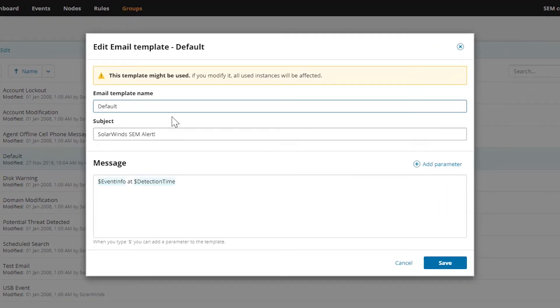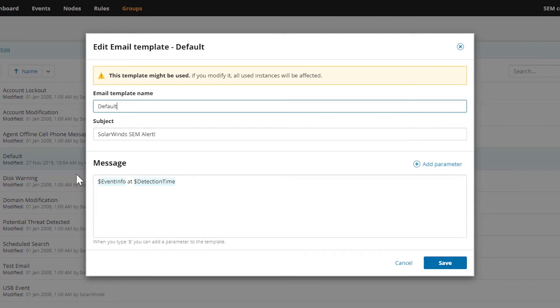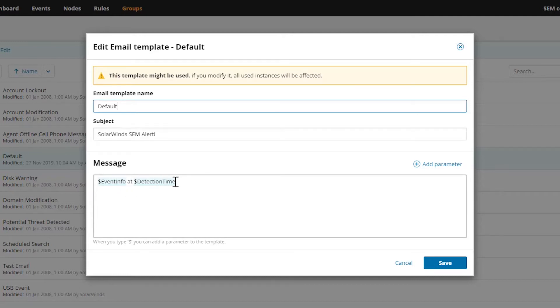If you look at the details we see we have the template name, the subject line, and then the message data. So what shows up in the body of the email, and there's really not much going on here. We have the event info at this detection time. We can spice this up a little bit and add potentially more details from the source event.